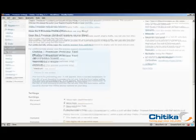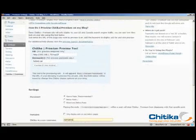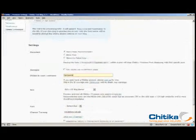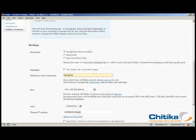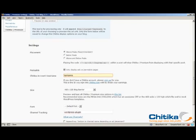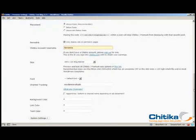And we have a lot of different configuration options here. We have the option of where we want to place the Chitika Premium ad, above, below, or both above and below. I'm going to leave it as above because that's what we recommend. And I only want it to show on permalink pages, which are the full pages, not on an archive page or an index page.